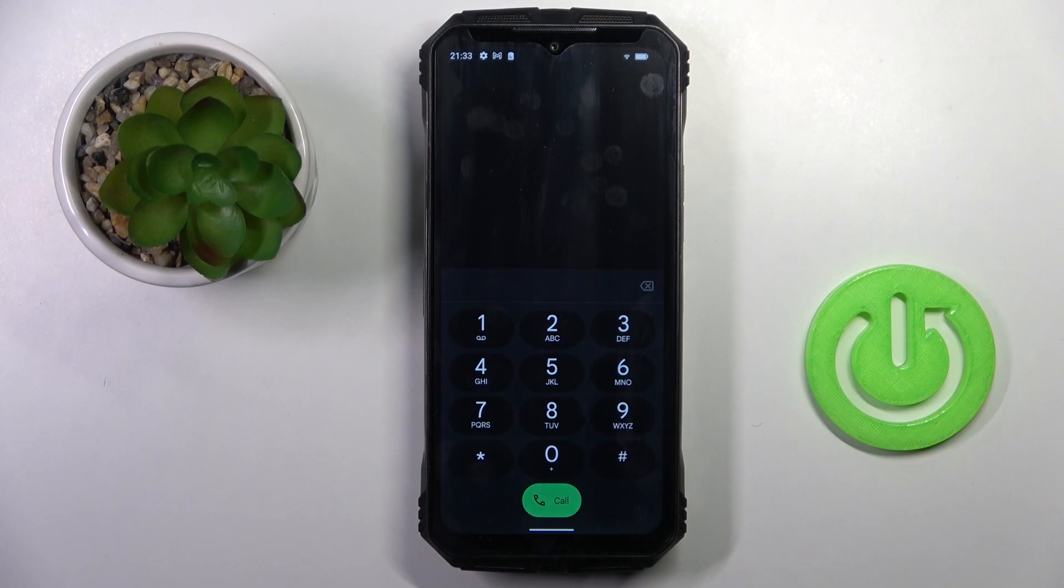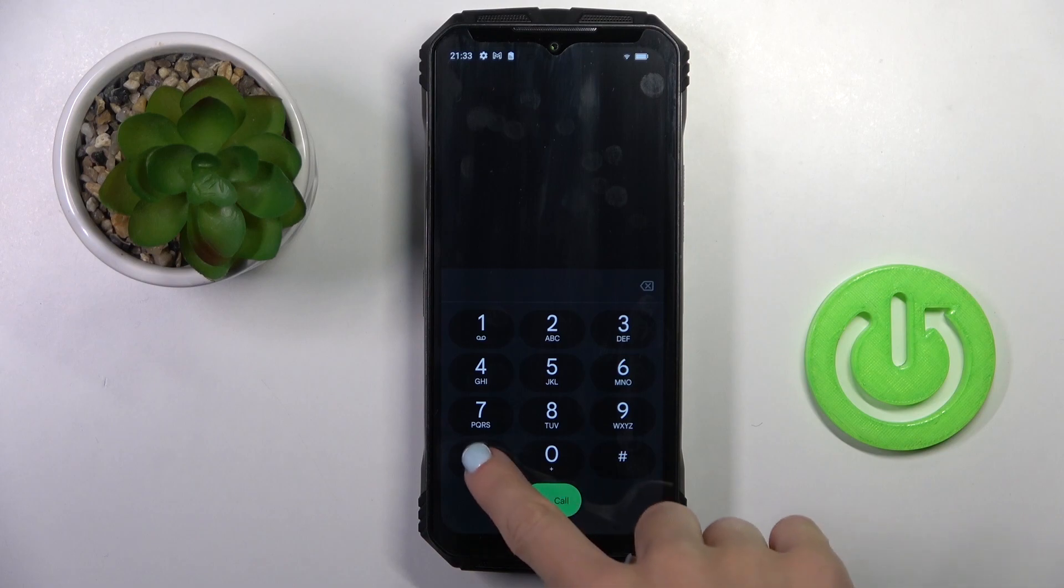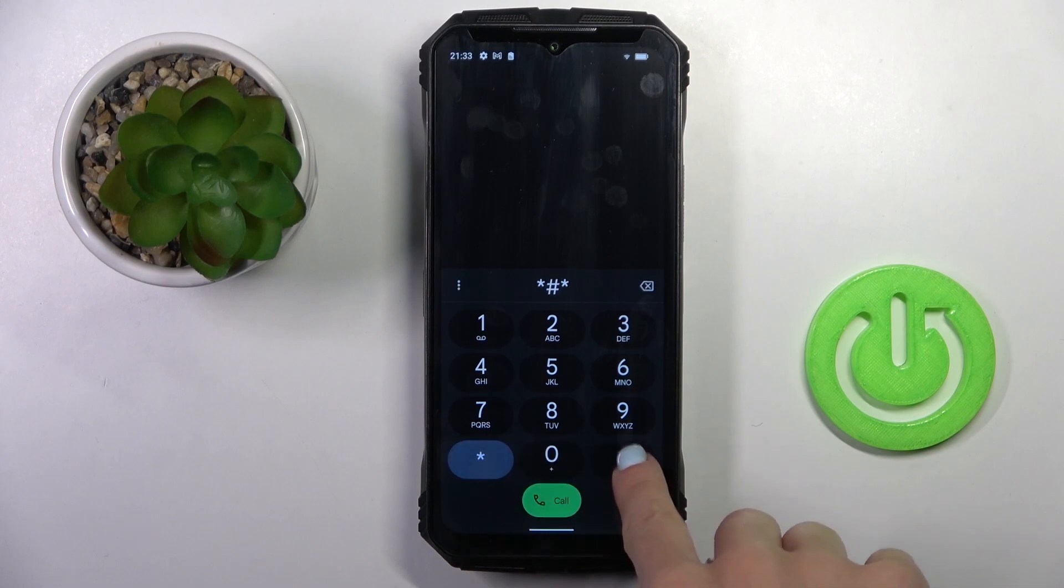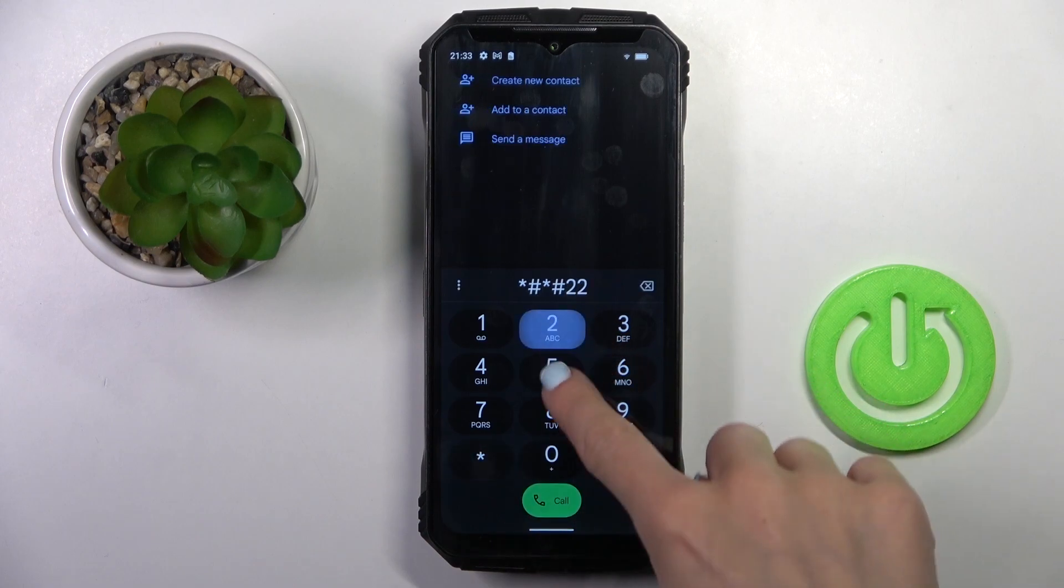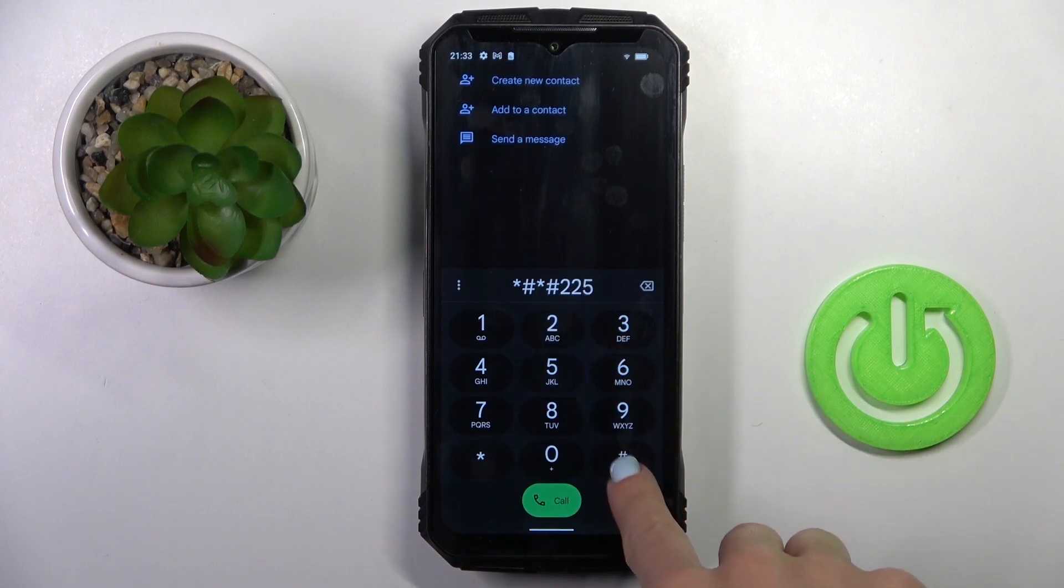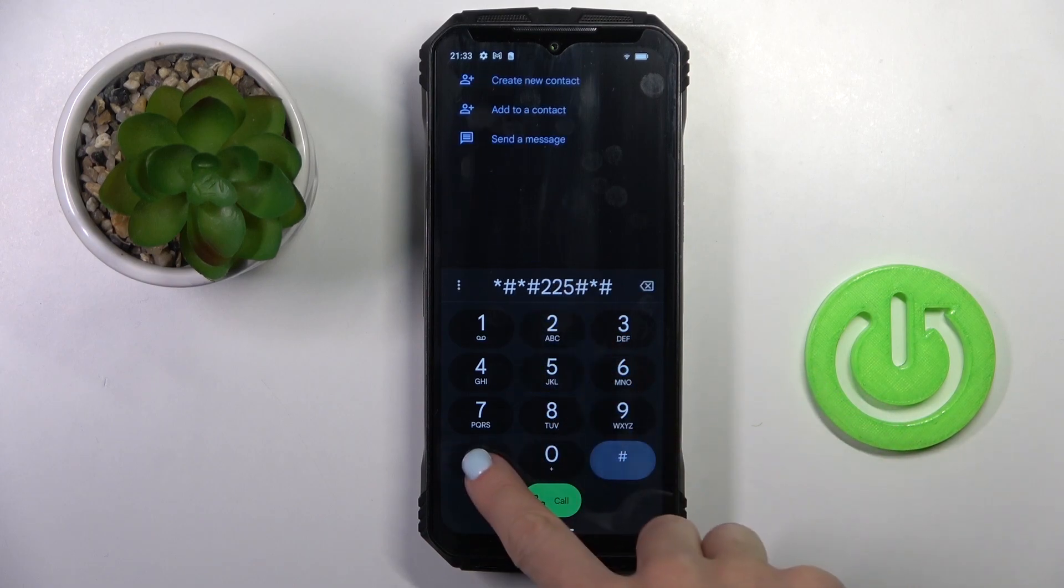Let me go back. The third code that I want to show you is asterisk pound asterisk pound 225 pound asterisk pound asterisk. And here we've got the calendar info.